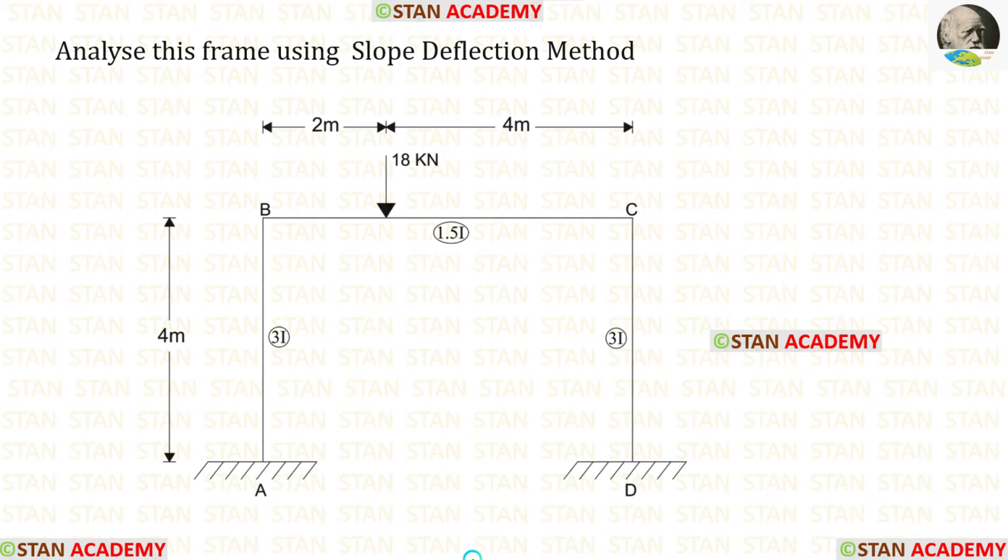Hello everyone. Today we are going to analyze this frame using the slope deflection method.